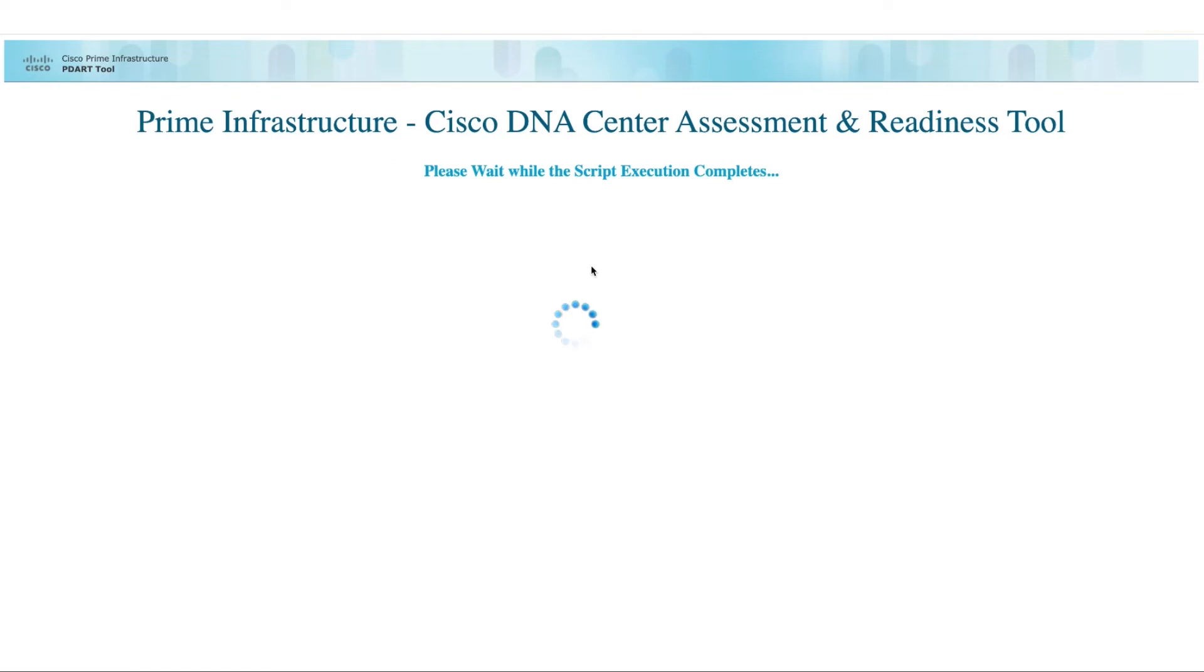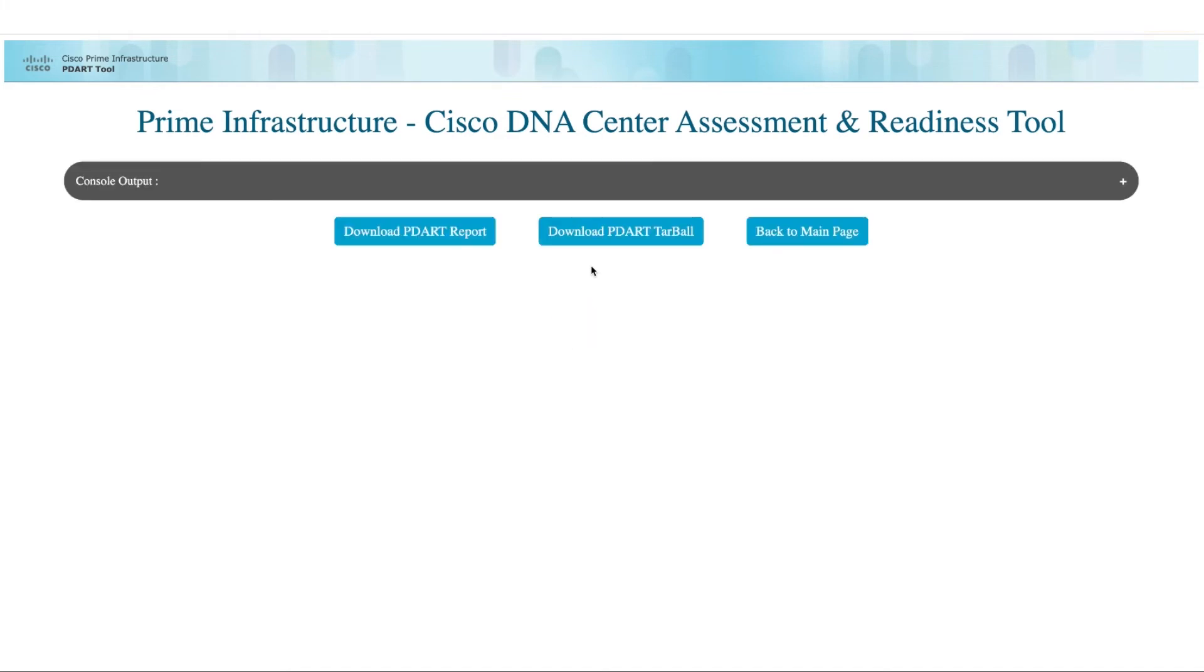PDART takes about 3 to 5 minutes to complete in most cases, but in larger networks it might take up to 10 minutes to complete. Once the PDART has completed successfully, we can click on download PDART report to view the PDART PDF report.